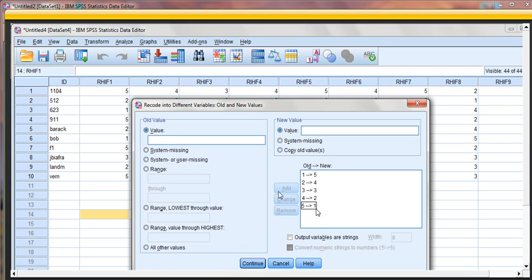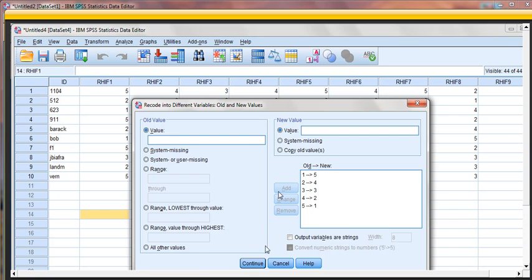So a score of 1, what this is telling us, is a score of 1 will be changed to a score of 5. A score of 2 will be changed to a score of 4, etc. Thereby reversing the coding. High scores will become low, and low scores will become high.